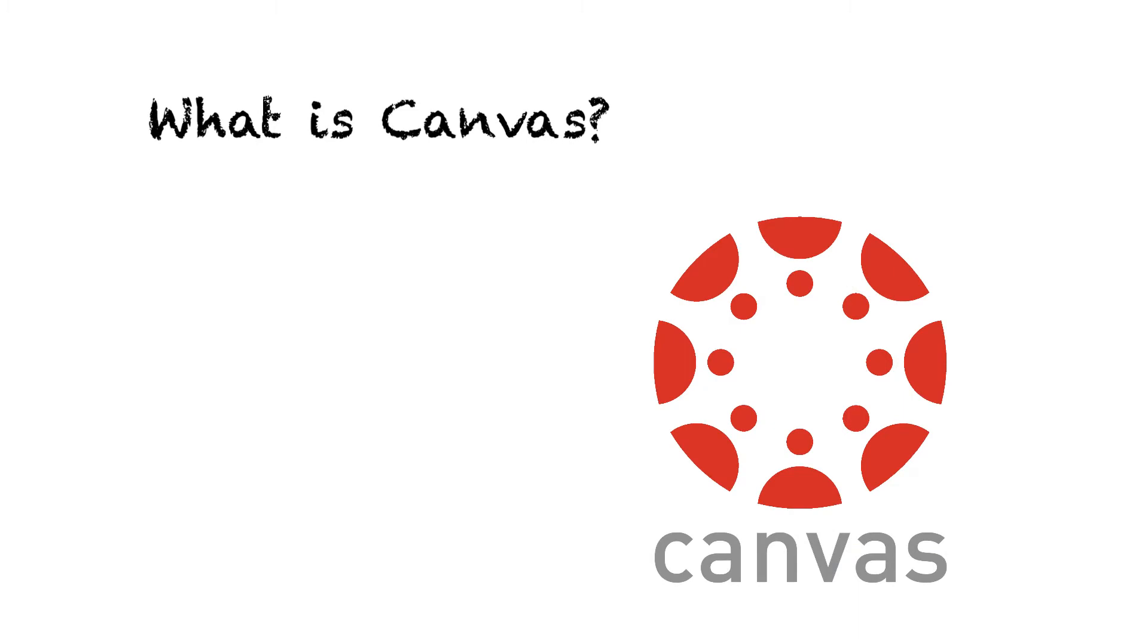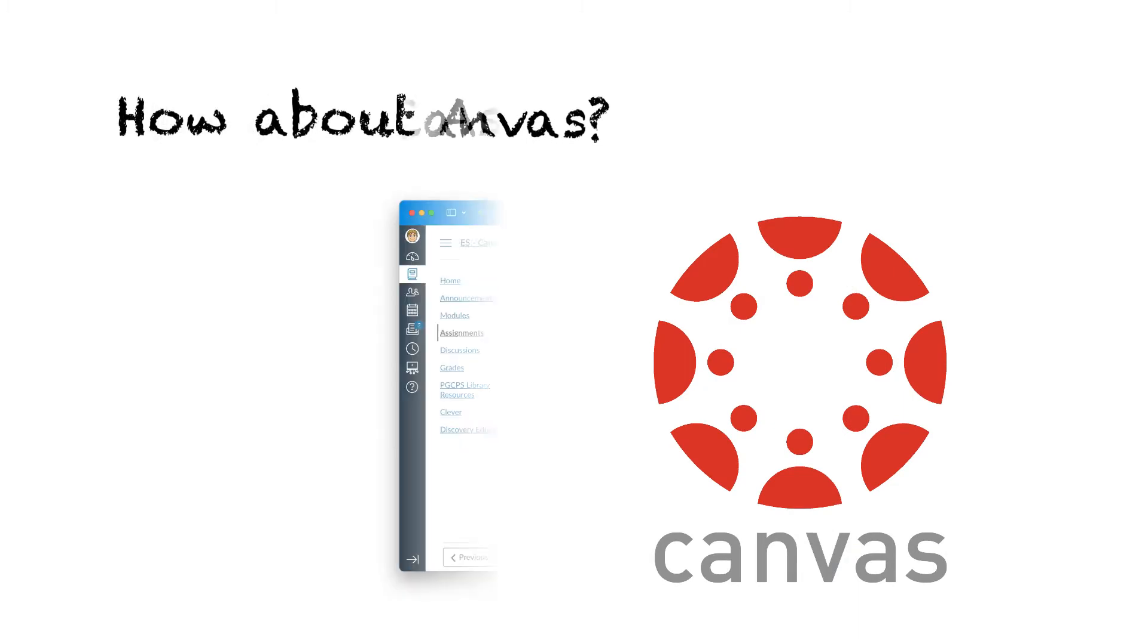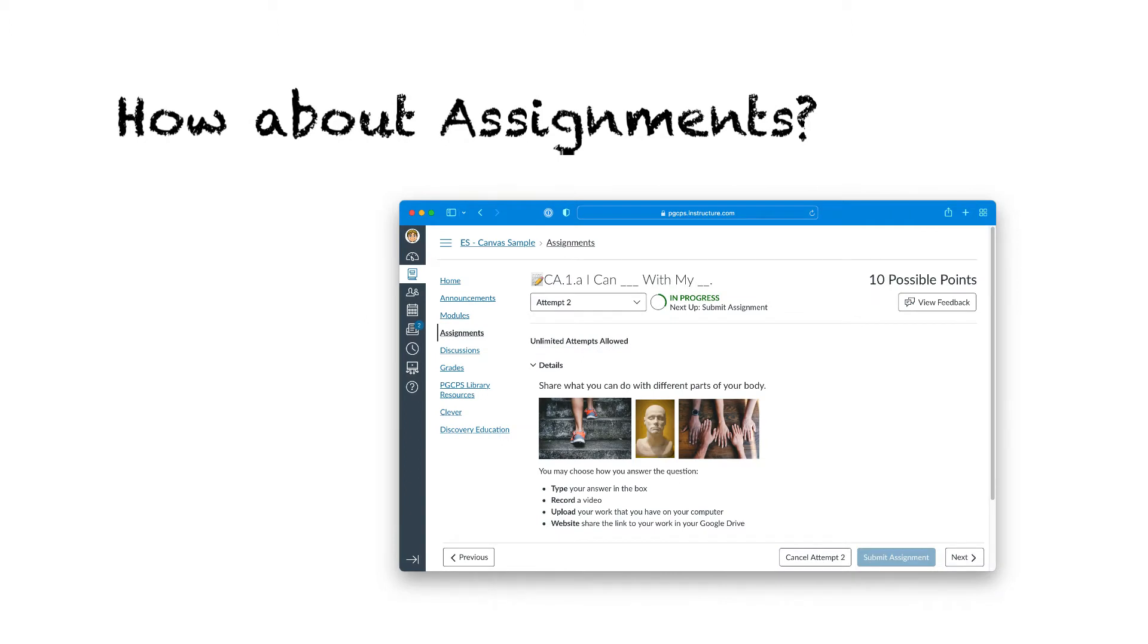Canvas is an app that allows teachers to create interactive online courses for their students. Assignments are created by teachers for their students in Canvas.